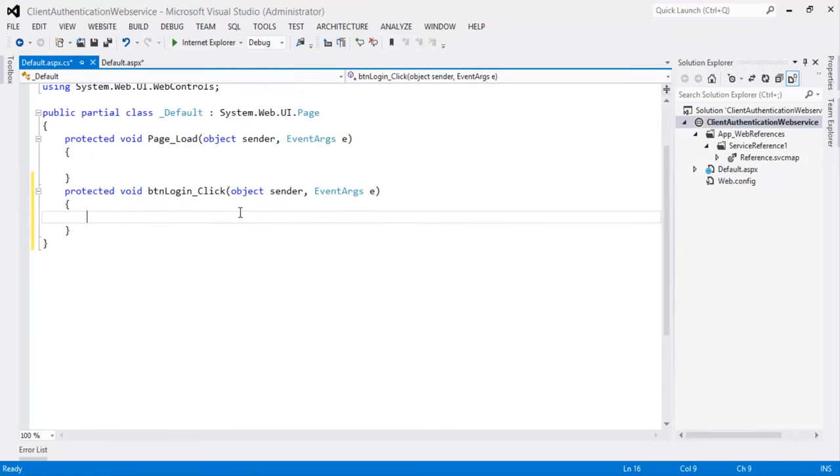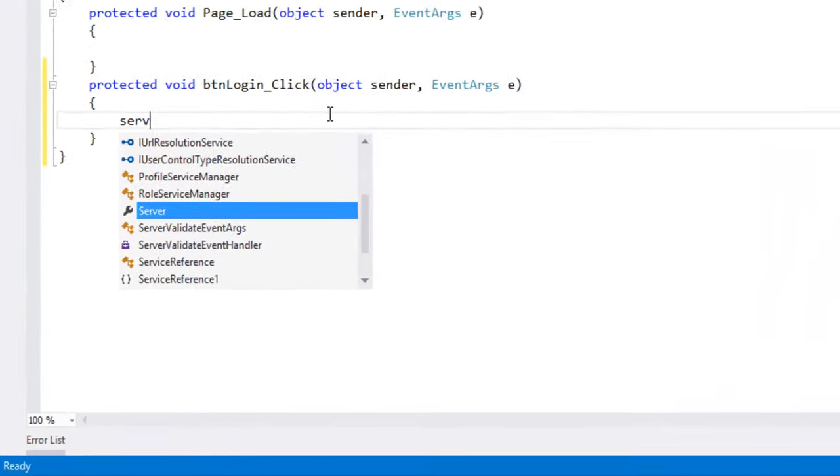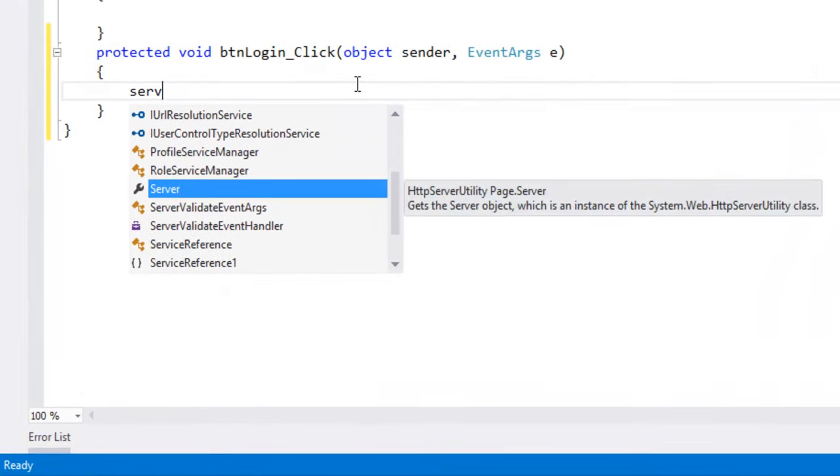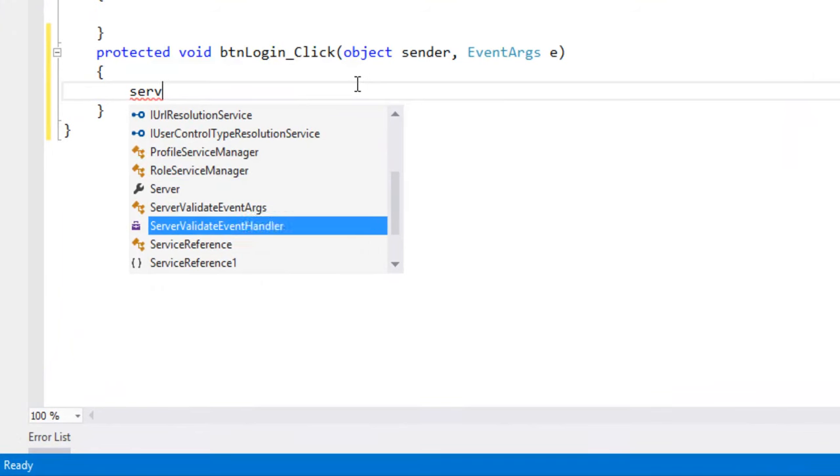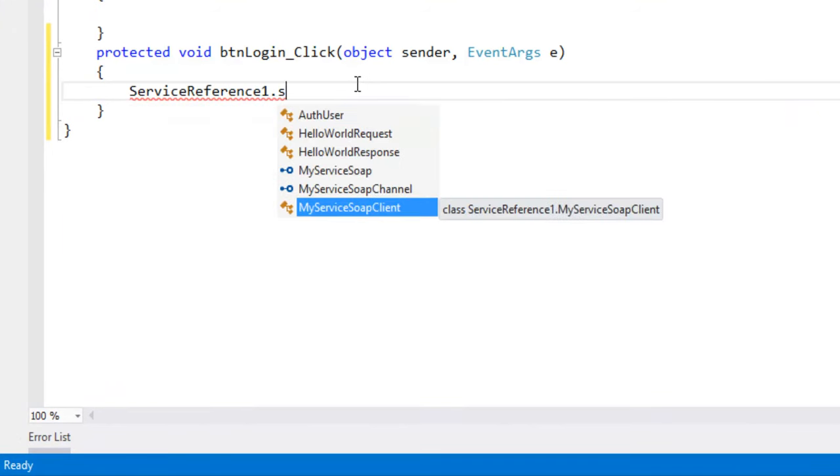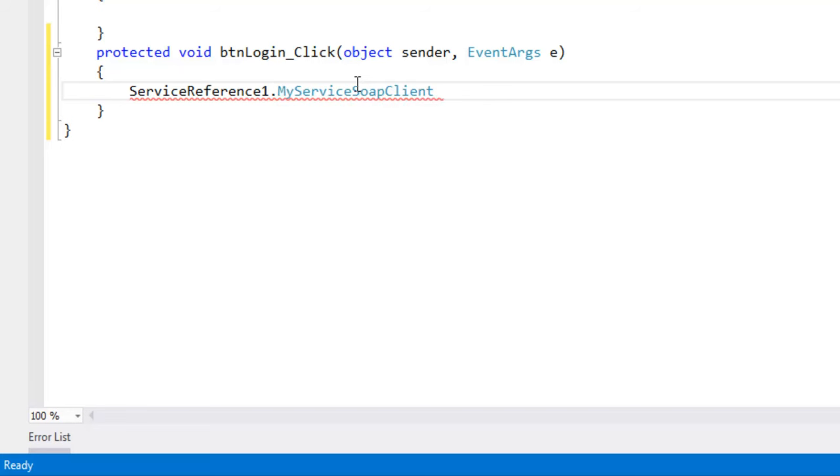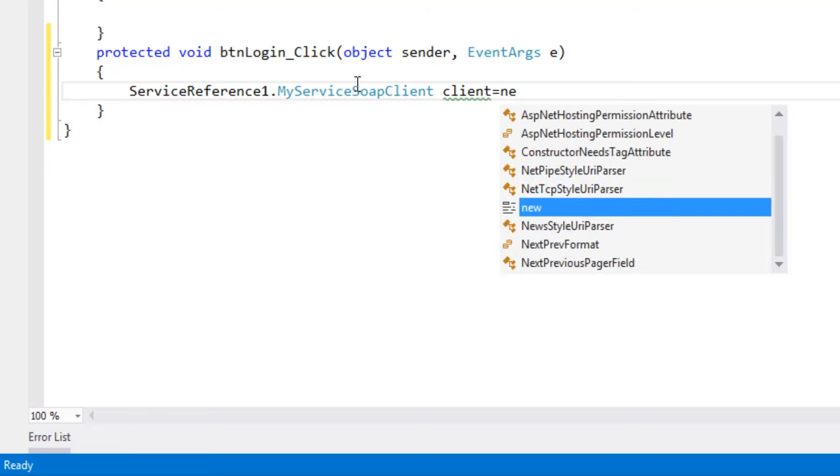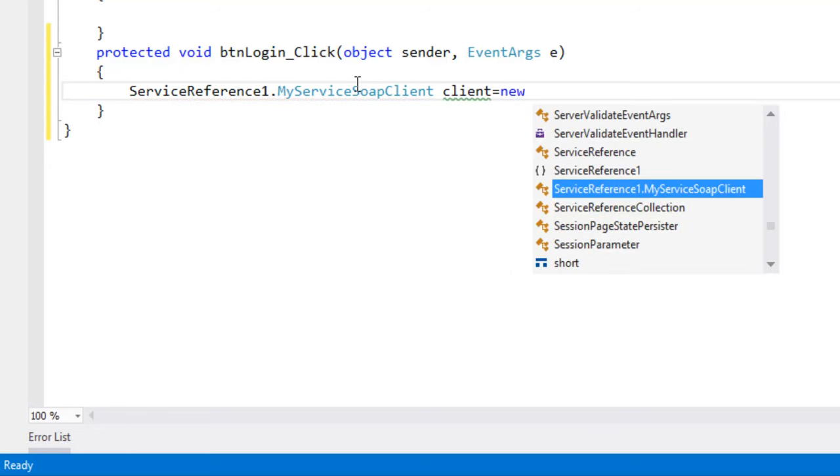Now let's write the service connection to connect to the web service as a service reference one dot my service soap client client equal to new service reference one dot my service soap client.